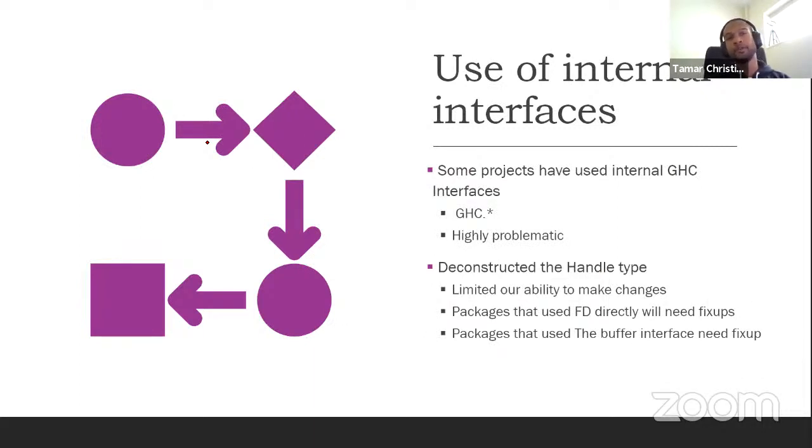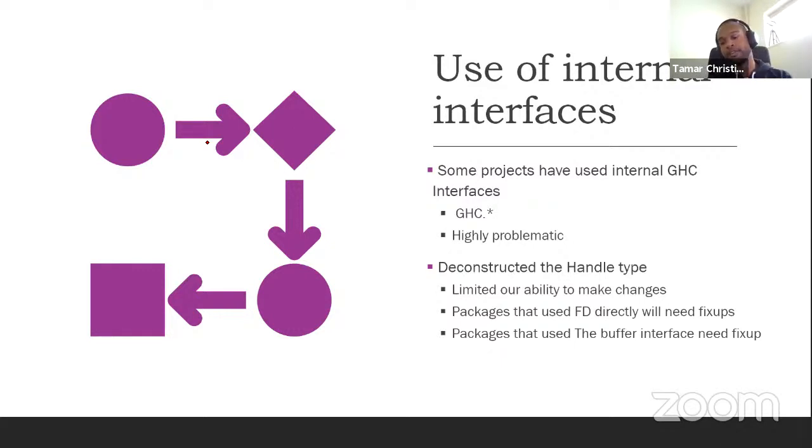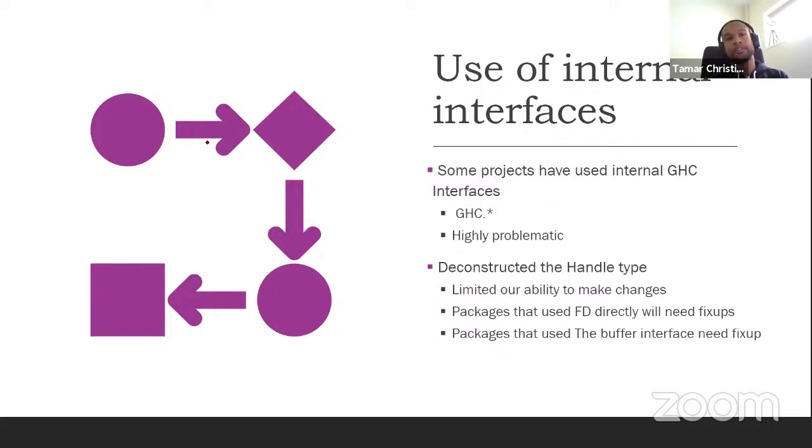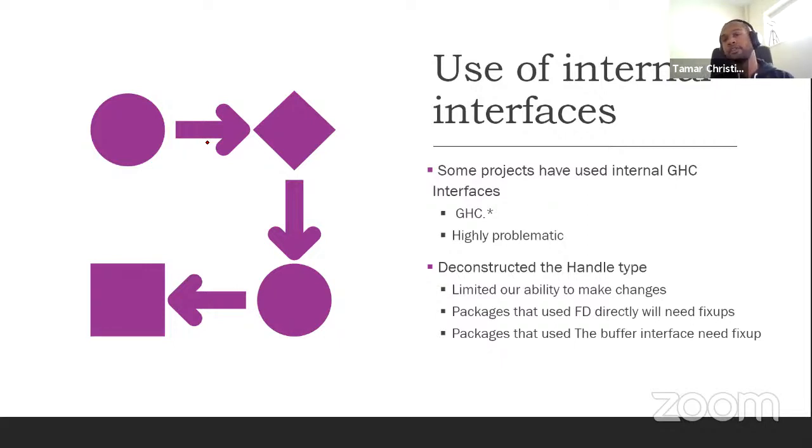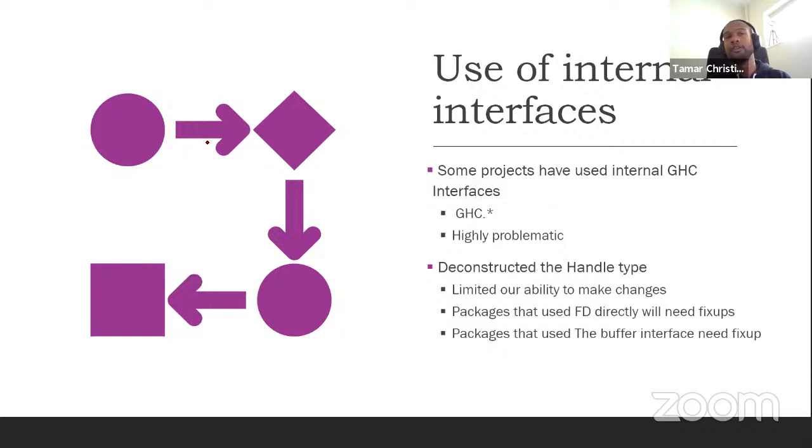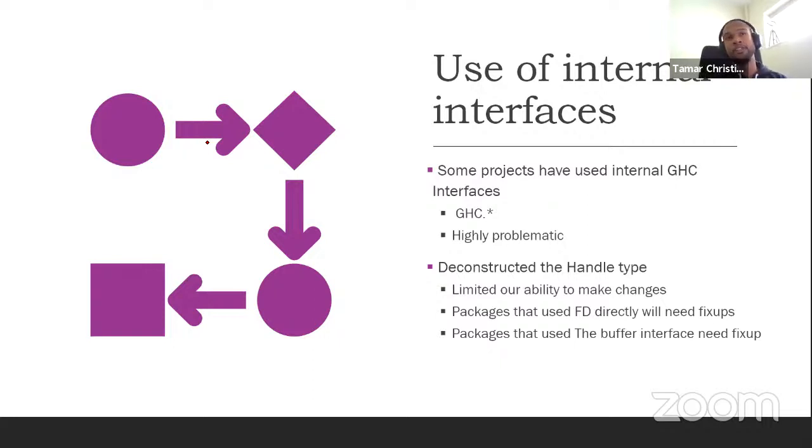This also brought with it some issues. GHC is exposed as a library where there's a separation between what we consider the GHC API and some of it that is considered internal. Now, some projects have to use some internal interfaces from GHC. And this is highly problematic because it limits our ability to make intrusive changes. Unfortunately, we still had to do a couple. So as I mentioned before, if you have deconstructed the handle type, you will have to do some changes. Regardless of whether your project works on Windows or not, you will have to do some changes. If you use any of the internal GHC buffers, again, you will need to do some fix up because you will need to pass around the file pointer.